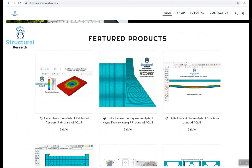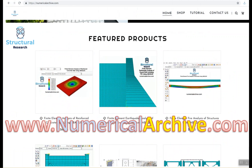For further information on how you can access this Abaqus model or other products, you can visit us at numericalarchive.com.